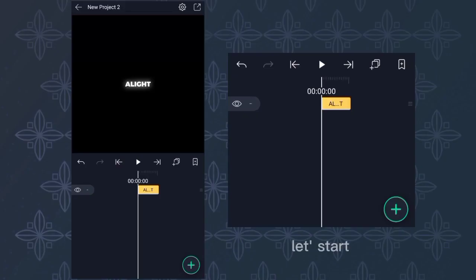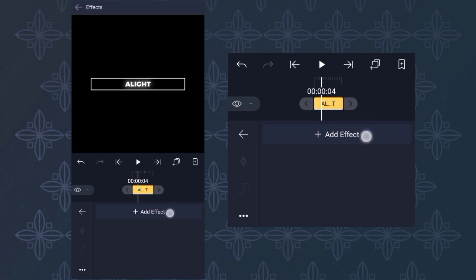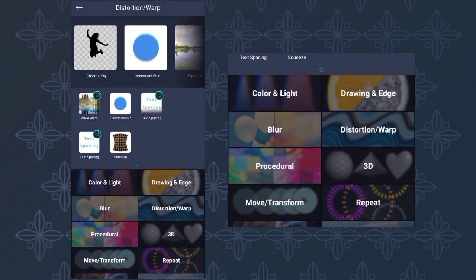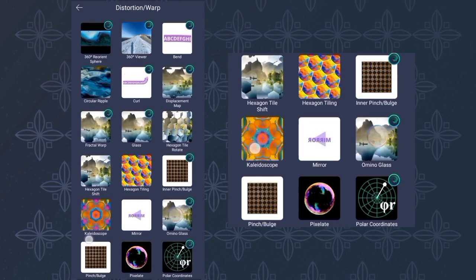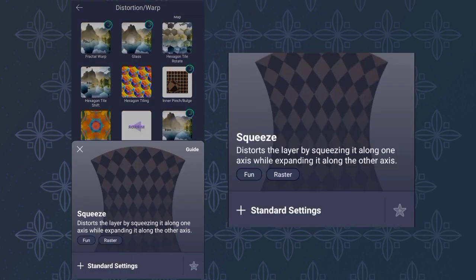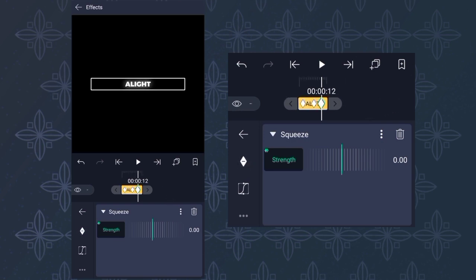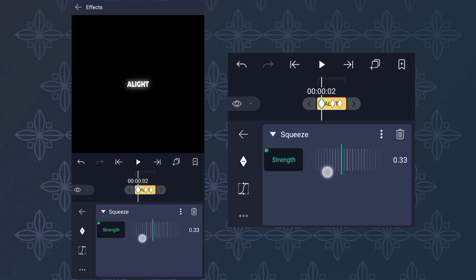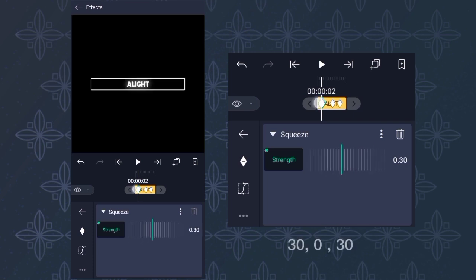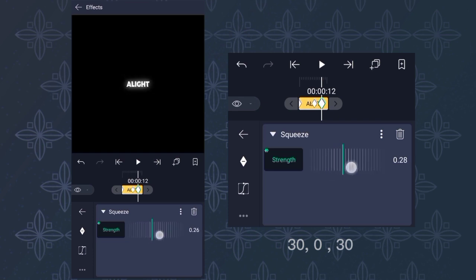First guys, add the text. Then go to FX and find squeeze. Then add 3 keyframes. The first and the last keyframes set to 30, then the center is set to 0.